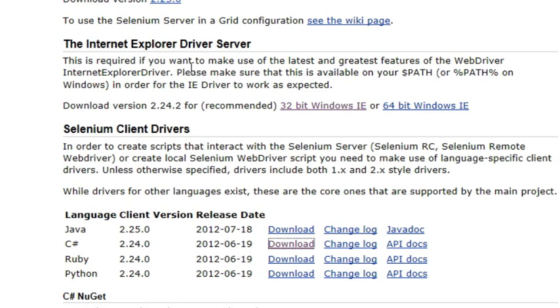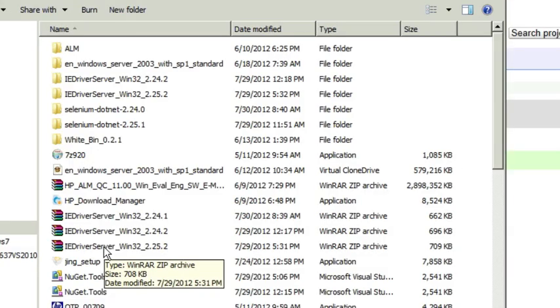Once you're done downloading the selenium.net DLLs, you also want to download the Internet Explorer driver server. So once you have both the DLLs and the server downloaded,